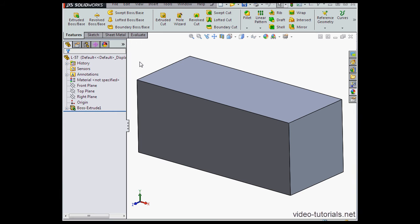Welcome back. Let's continue our work with the hole wizard. We're going to learn how to create a hole at an angle in this video tutorial.